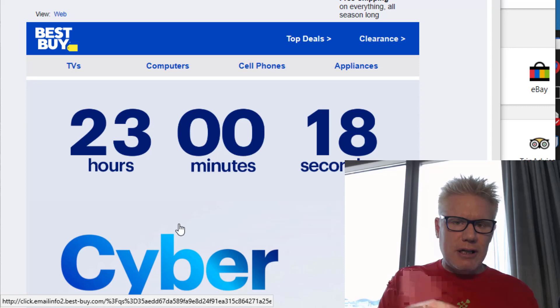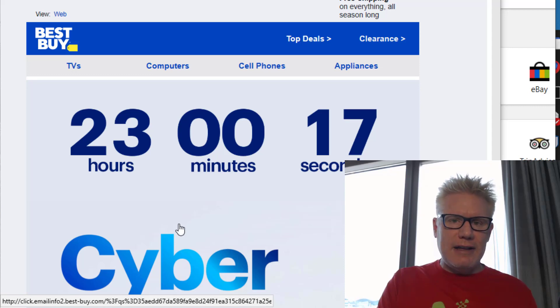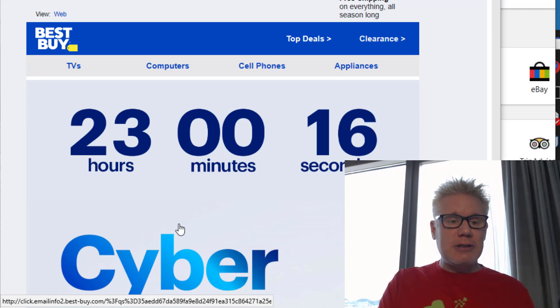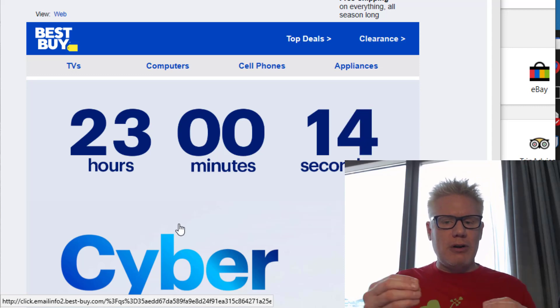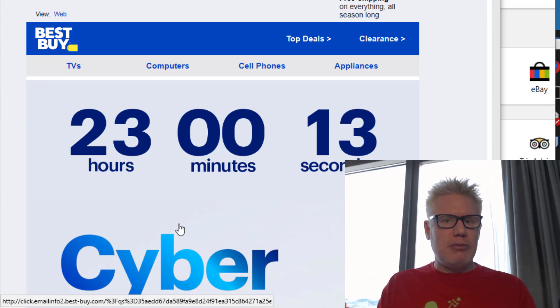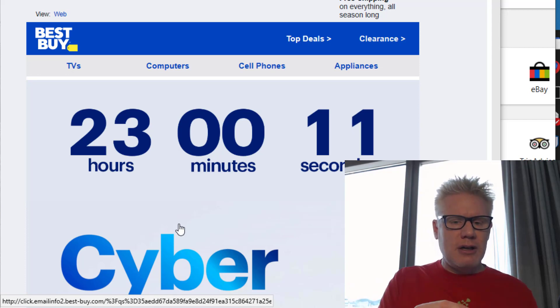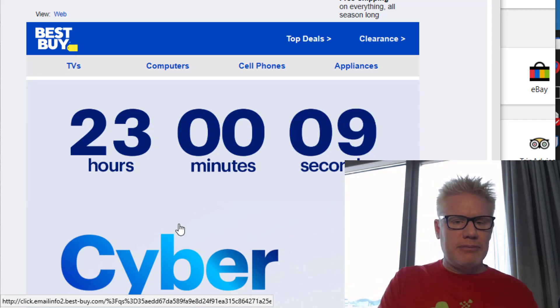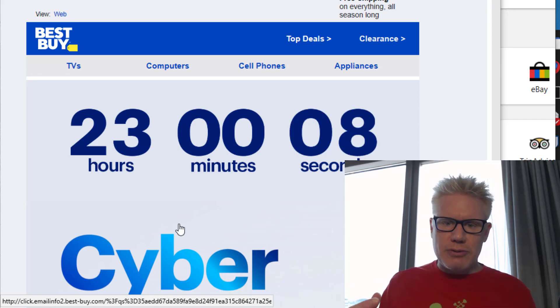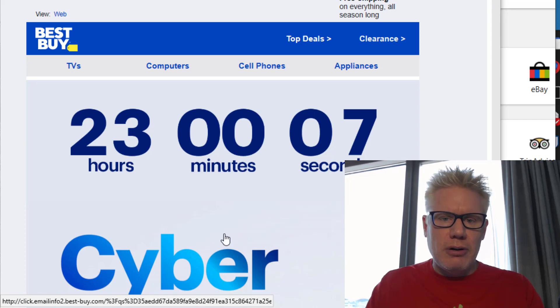They may click on the link in the email and sometimes you think well if I go to the website will the special apply to me or do I actually have to click on the link. There's a risk with clicking on the link though.